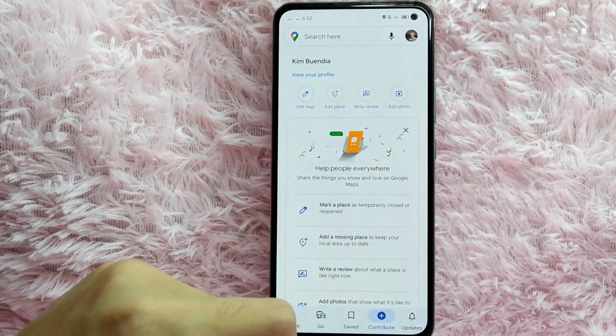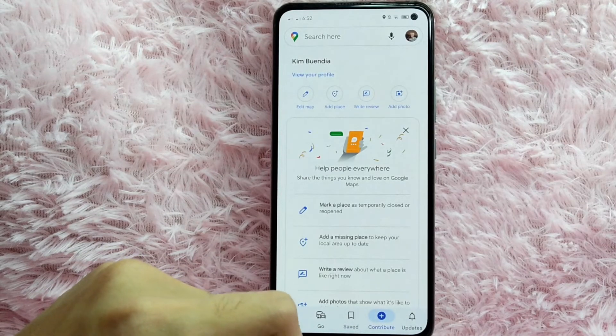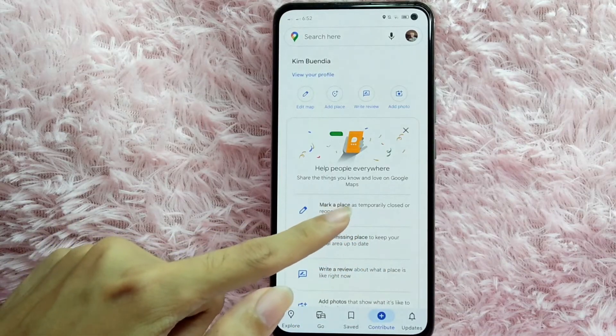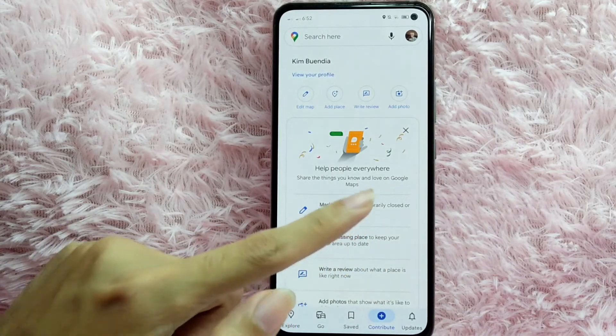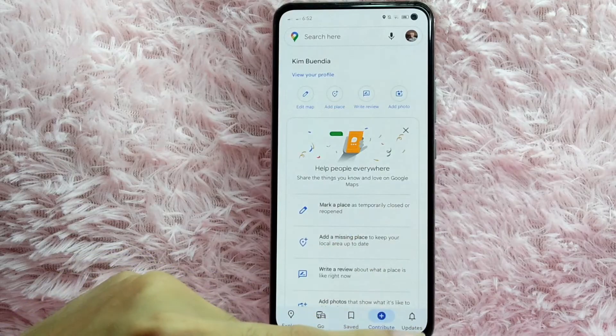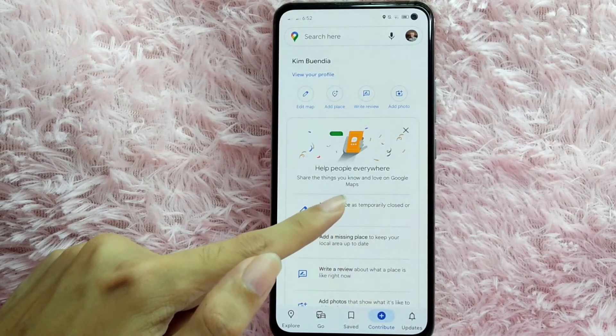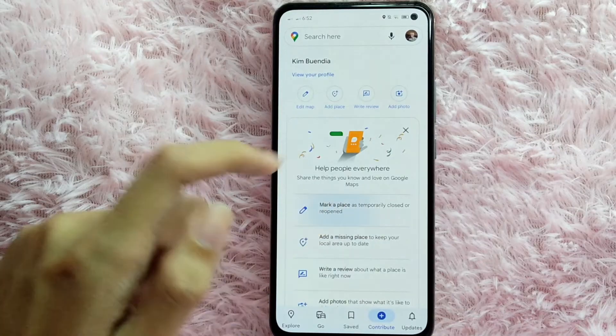After you tap on Contribute, you will be directed into this page. You can see here 'Mark a place as temporary closed or reopened.' Tap on this to mark a place.